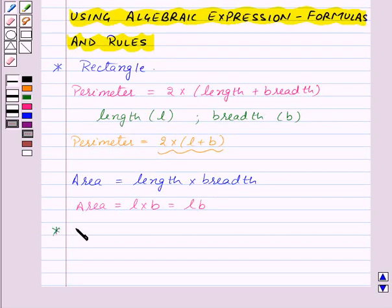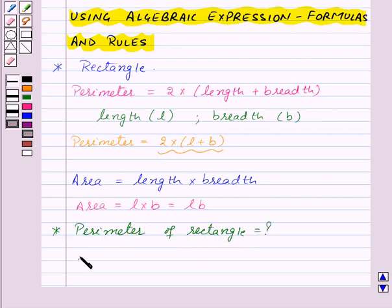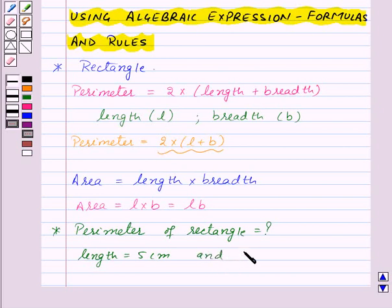Now suppose we want to find the perimeter of a rectangle whose length is given to be 5 cm and width is given to be 3 cm.